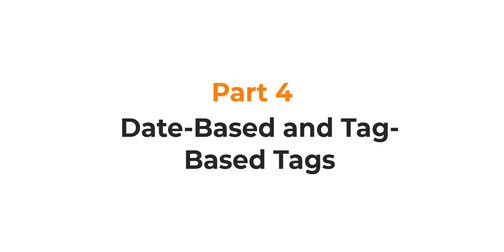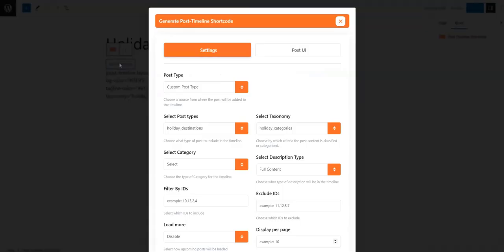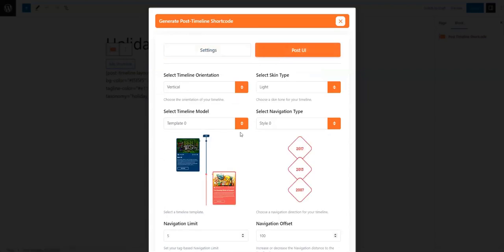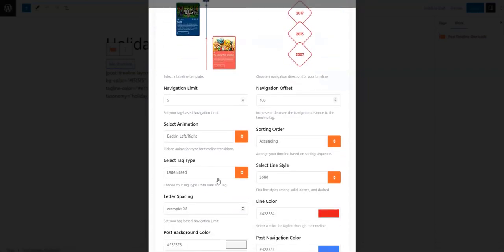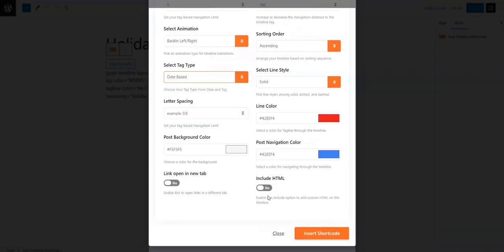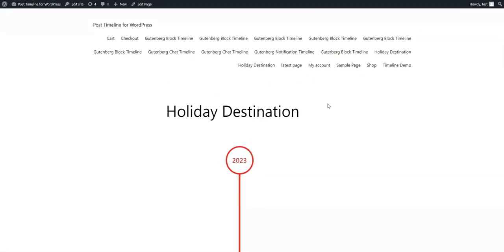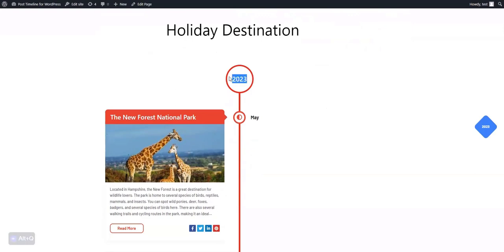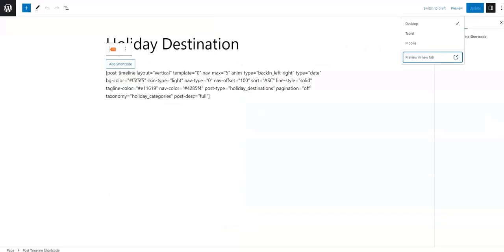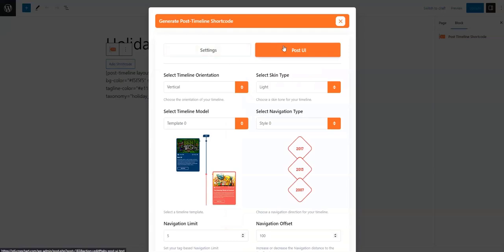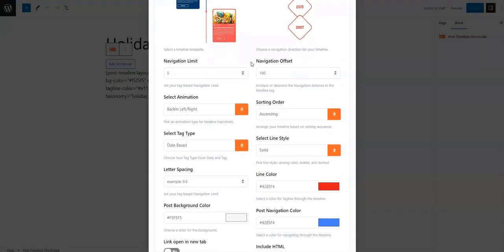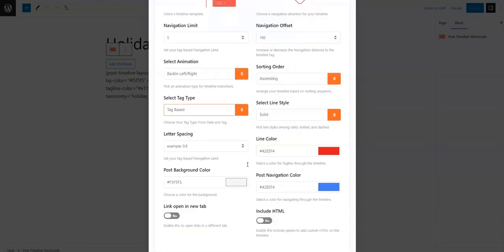Part 4: Date-based and Tag-based tags. From the Post UI tab, we can choose whether the tags that appear on the timeline are date-based or tag-based from the Select Tag Type field. Selecting Date-based will replace the tags with dates and arrange the posts in order of creation. As you can see, the tags have been replaced with years. Whereas selecting the Tag-based option will show the timeline with the default tag view.